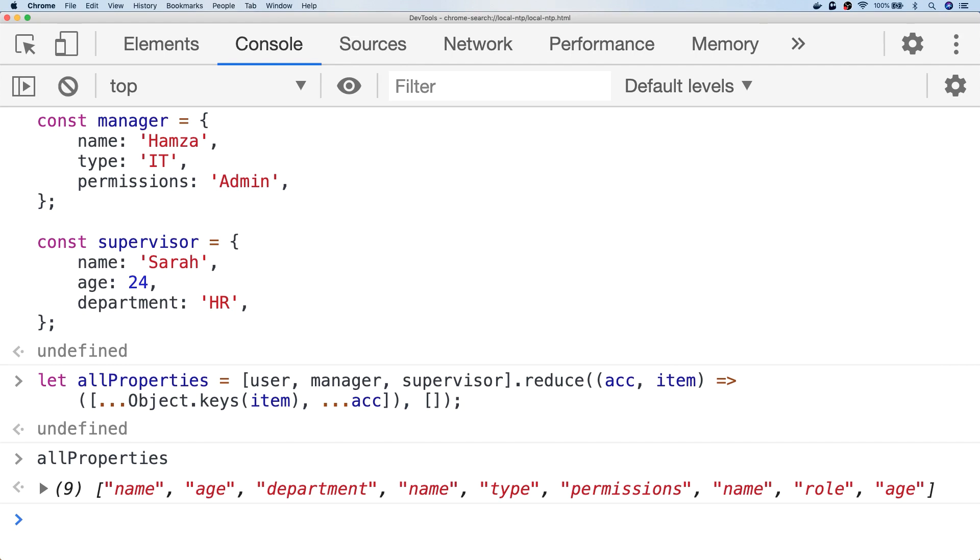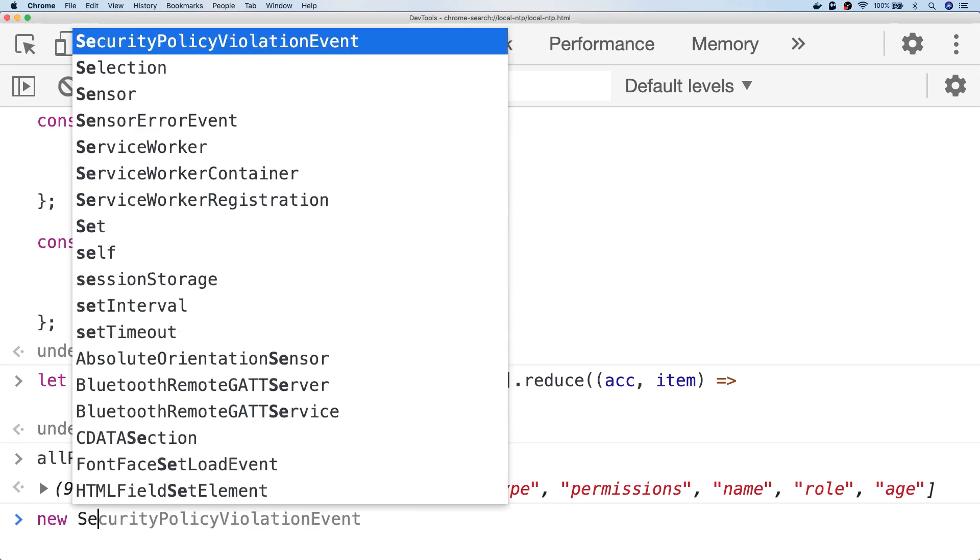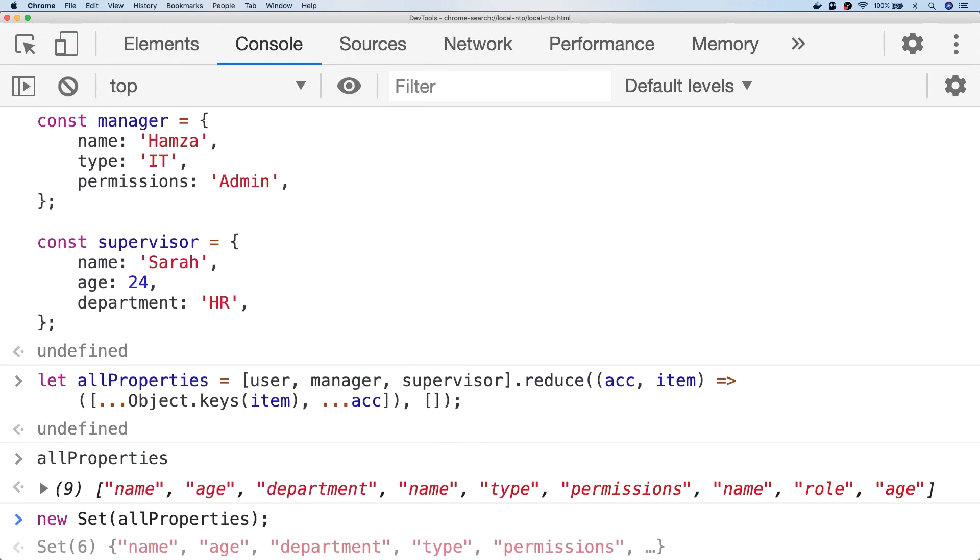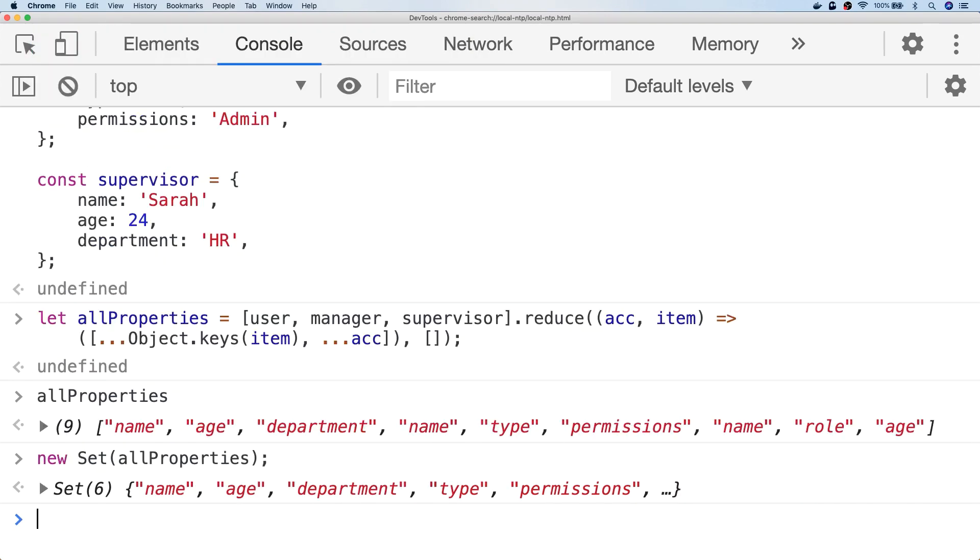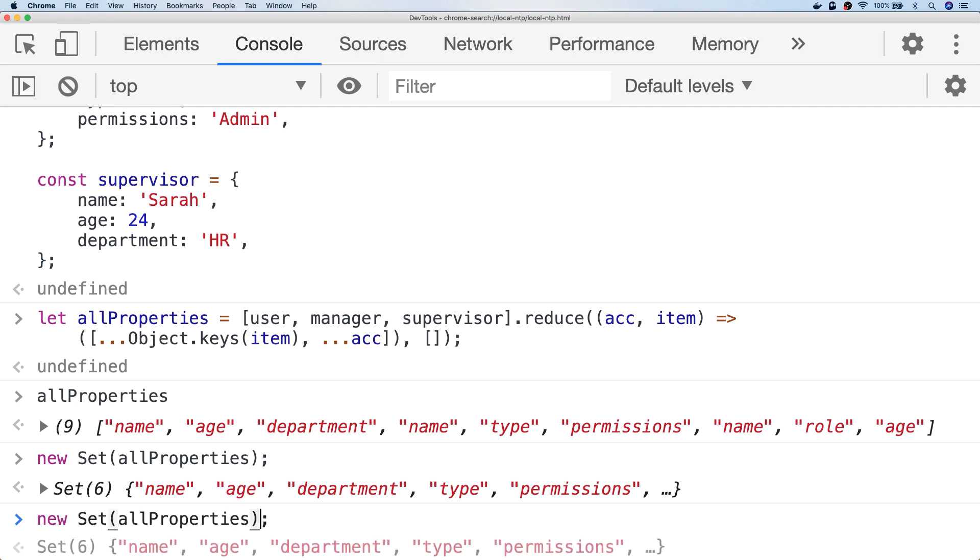So the simplest way to remove duplicate items from an array is to construct a new set object. And you can use the set object as it is to look up keys, or if you want to put the values back into an array, you can just use the spread operator again.